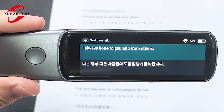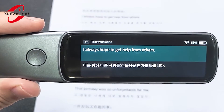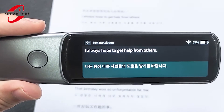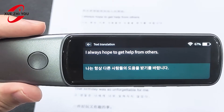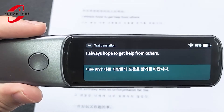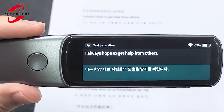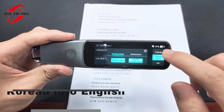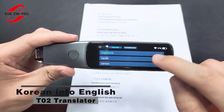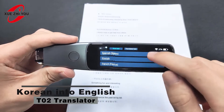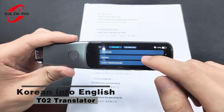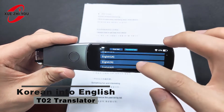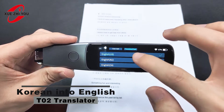Now let's try changing the language of translation and listen to the different language scanning sound effects of the translator T02.